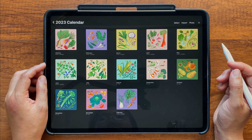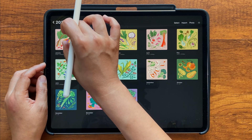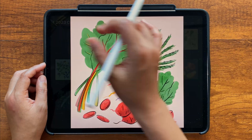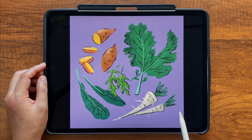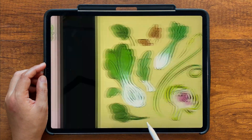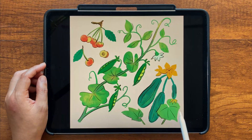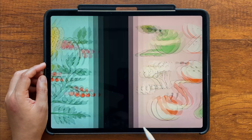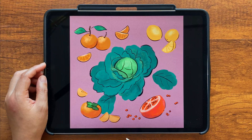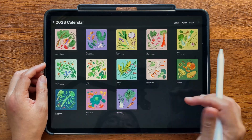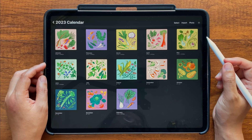Number nine: previewing your artwork full screen. If you want to show your artwork to others or just preview it full screen, you can pinch outward on any image to go into preview mode, and then swipe left or right to view the other images in that stack. Once you're done, pinch in to return to the primary view.